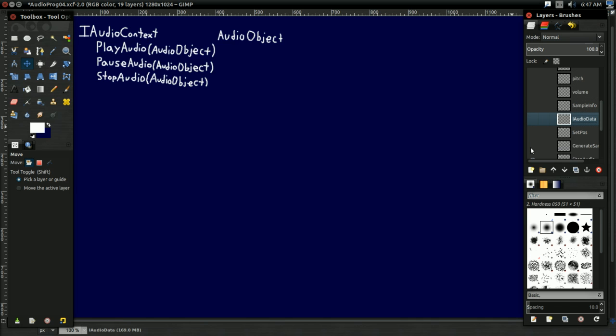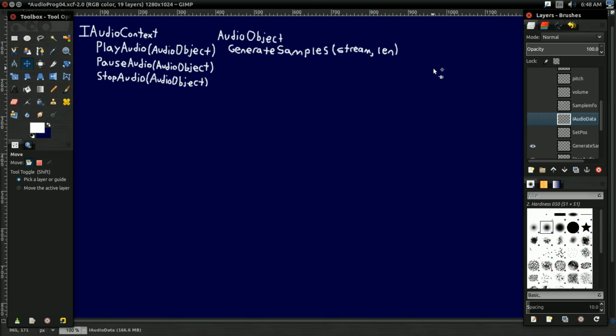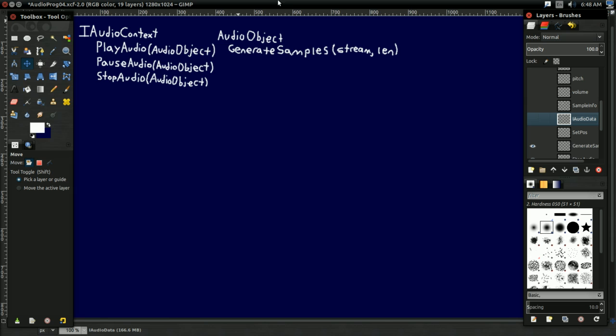So how does this audio object work? How is this representing audio? The big thing this has is this generate samples function that takes in a stream of audio and some length. This is really the big function that bridges the gap between our higher level audio context way of dealing with audio and SDL's lower level buffers, streams, and samples way of dealing with audio.